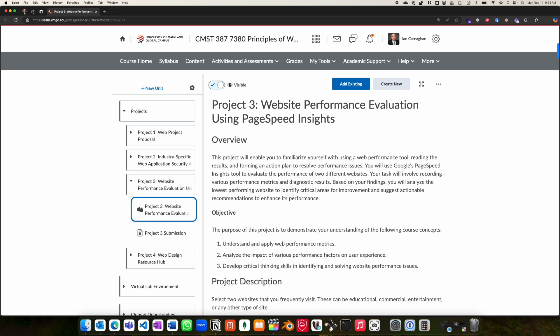The objective of this project is to demonstrate your understanding of web performance metrics, the impact of performance factors on the user experience, and to develop critical thinking skills in identifying and solving website performance issues in real life.